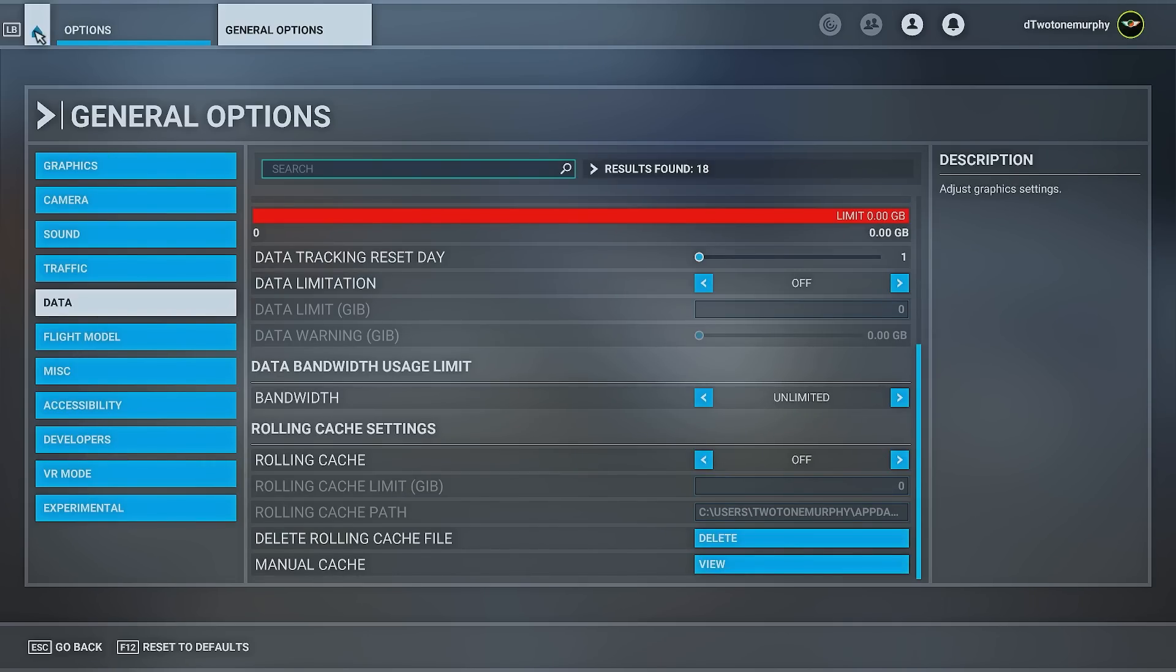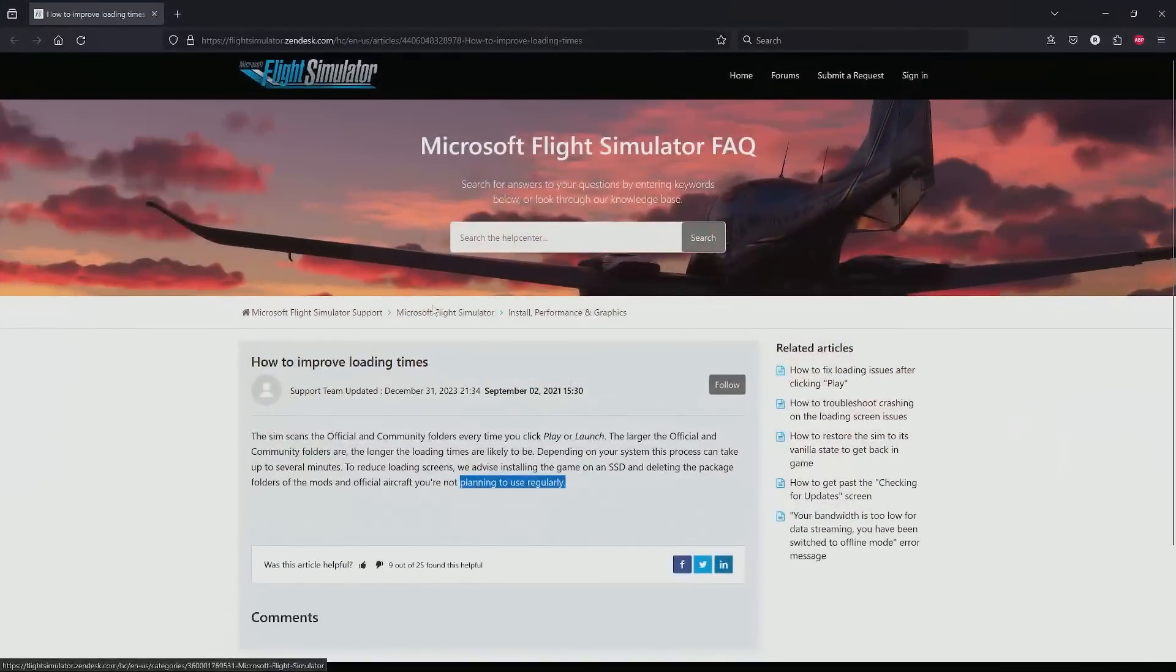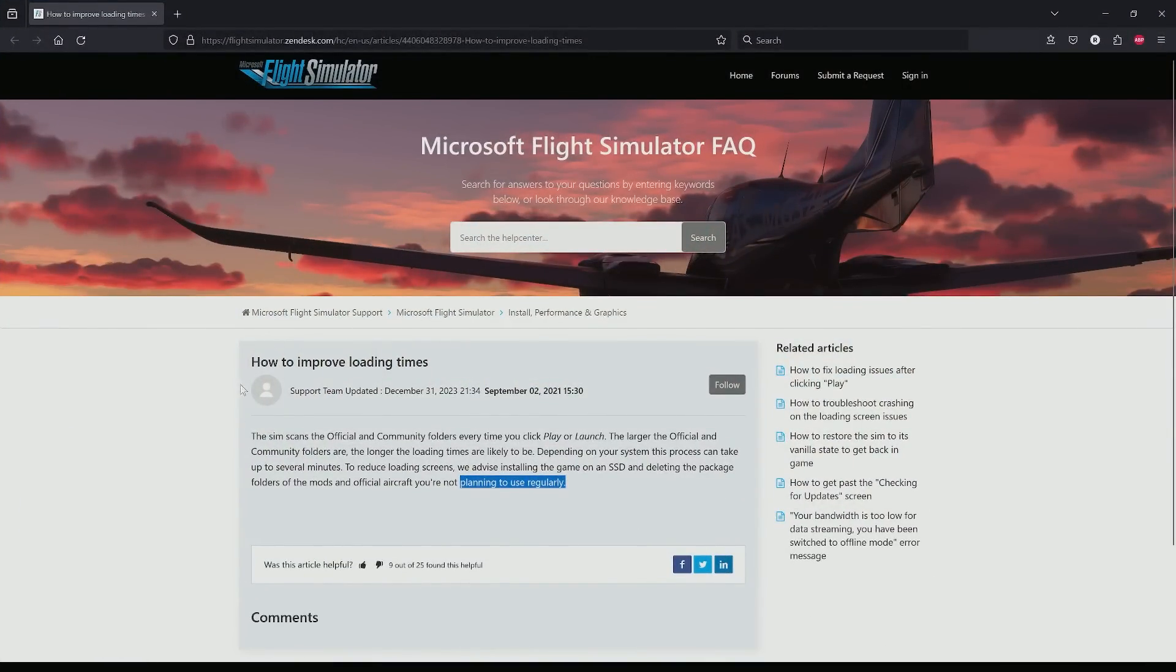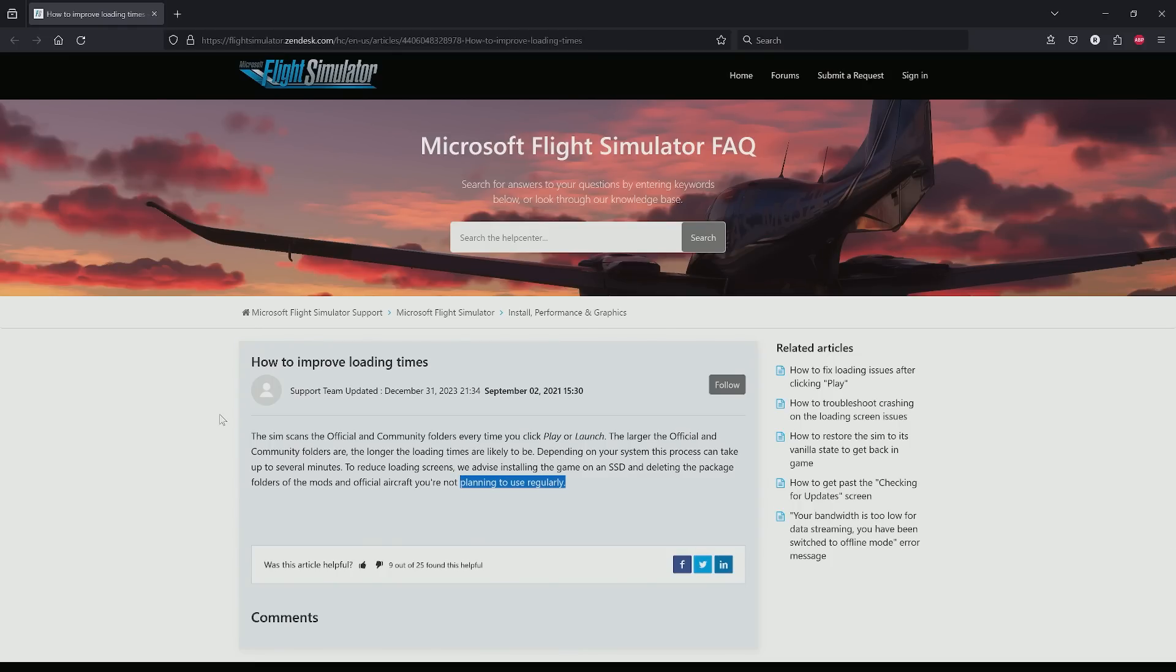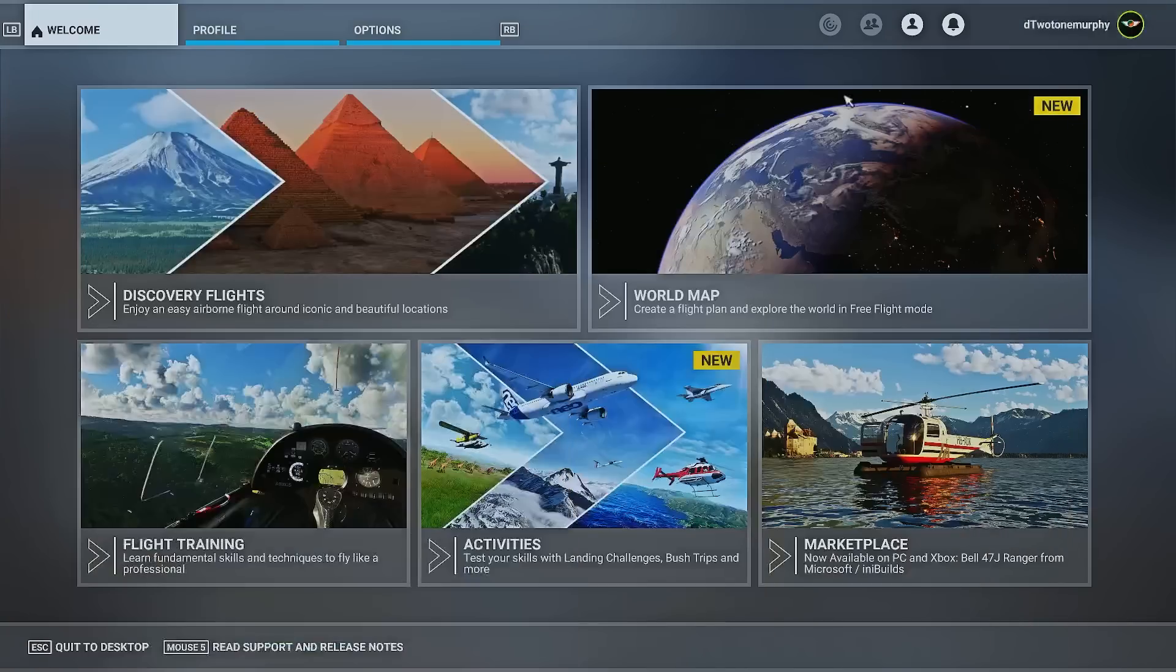So next up, what about the packages? Well, have a look at this. This is from Zendesk, and it's how to improve loading times. The sim scans the official and community folders every time we hit play or launch. The larger the official and community folders are, the longer the loading times are likely to be. They recommend putting the sim on an SSD and deleting the package folders of the mods and official aircraft you're not planning to use regularly. This is important. So what don't we use all the time?